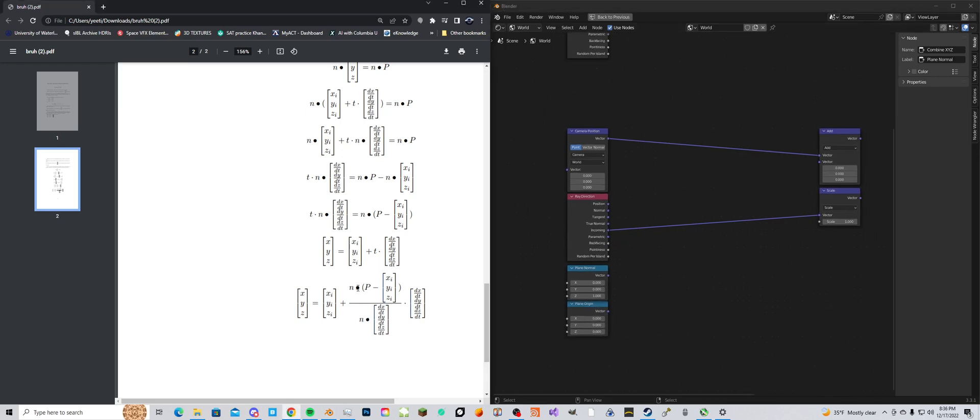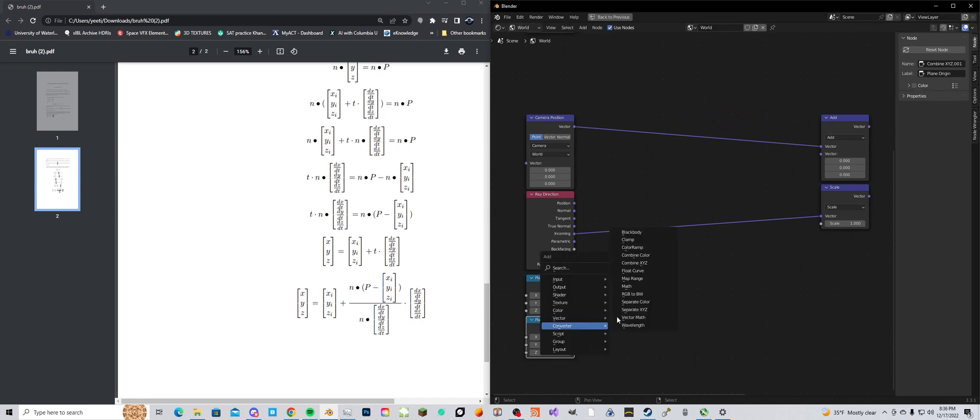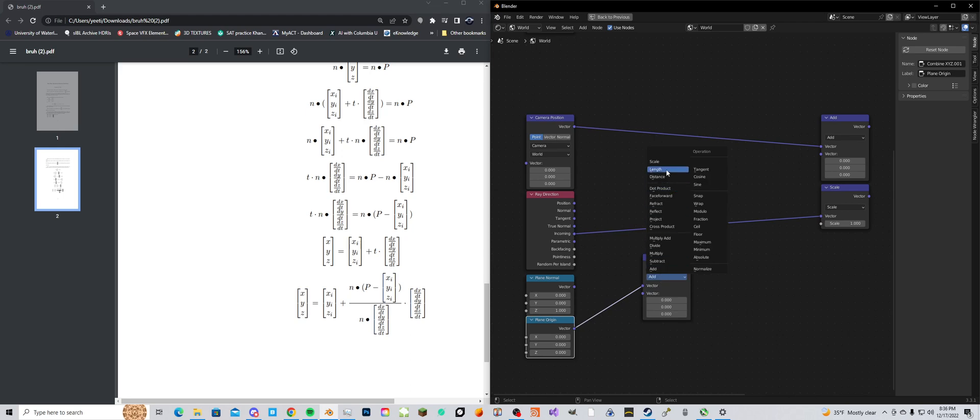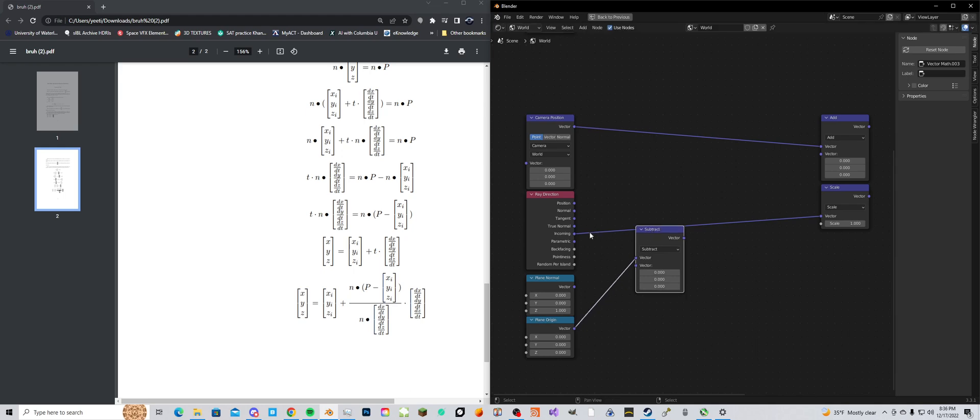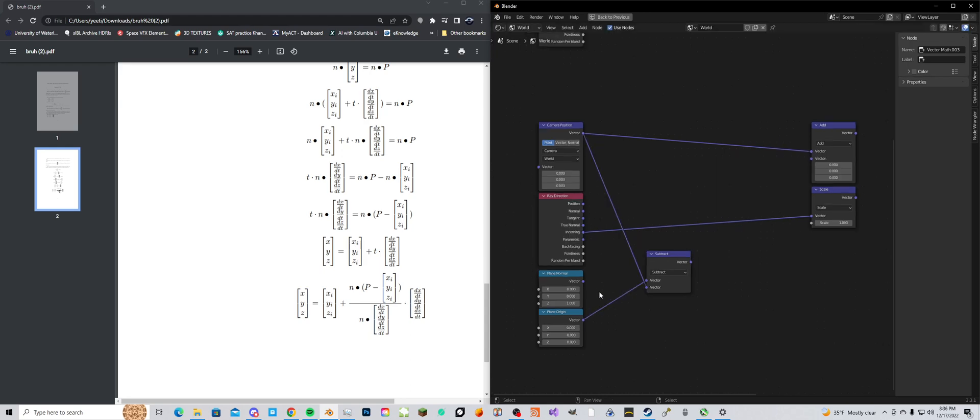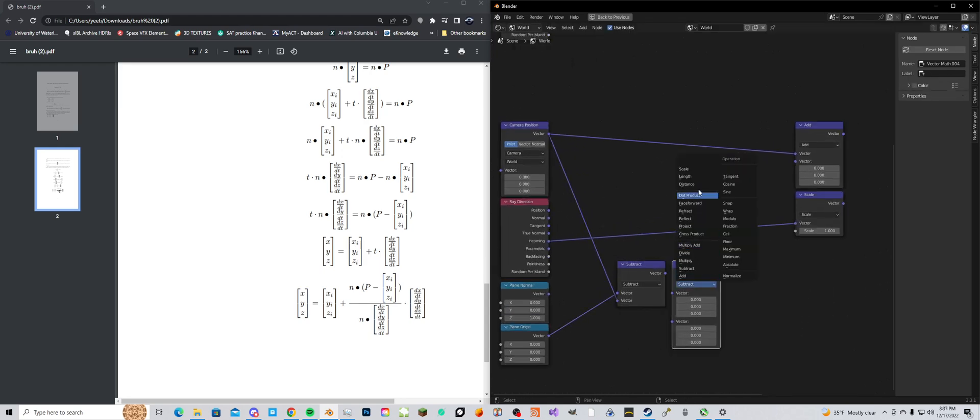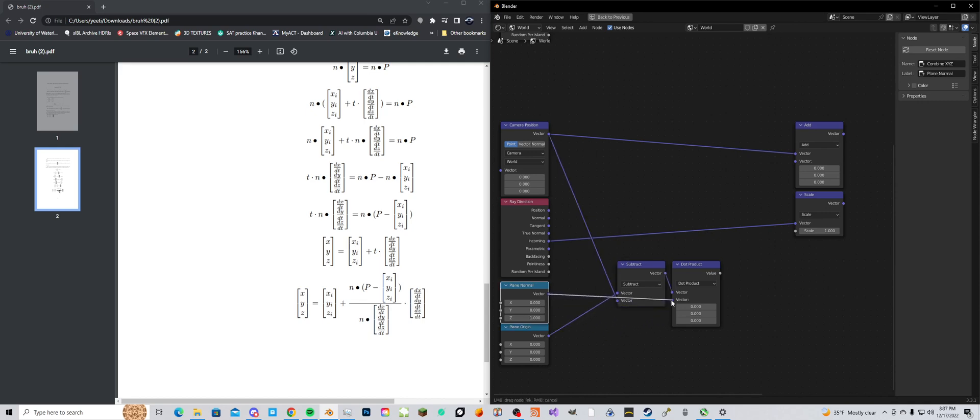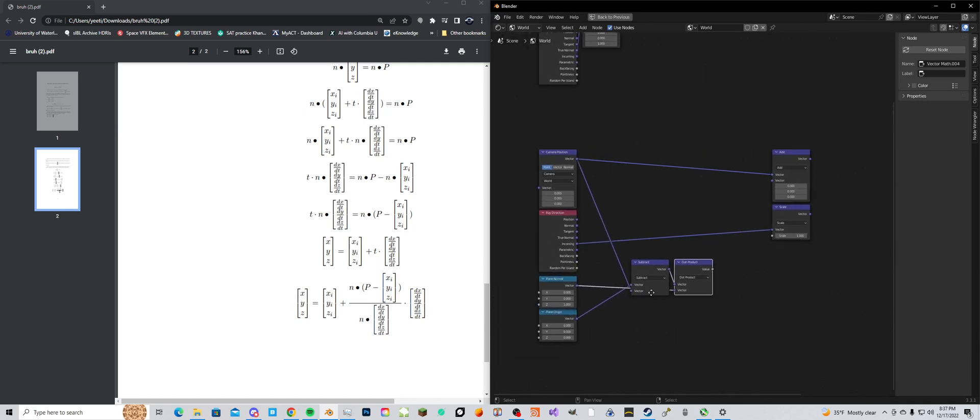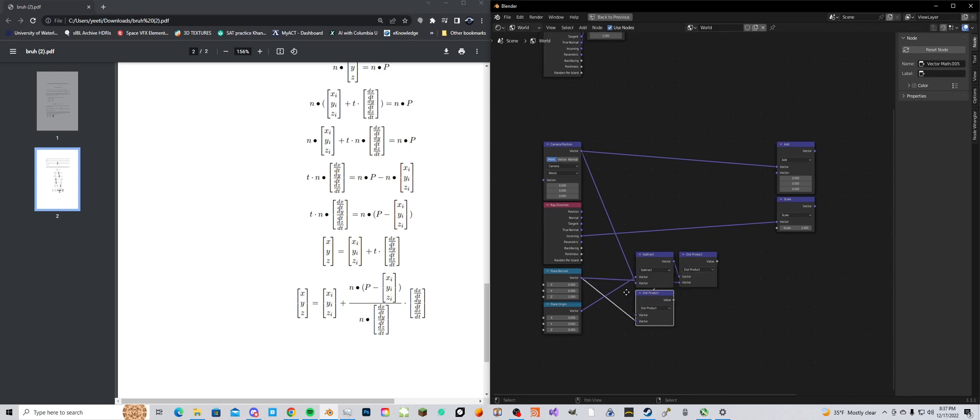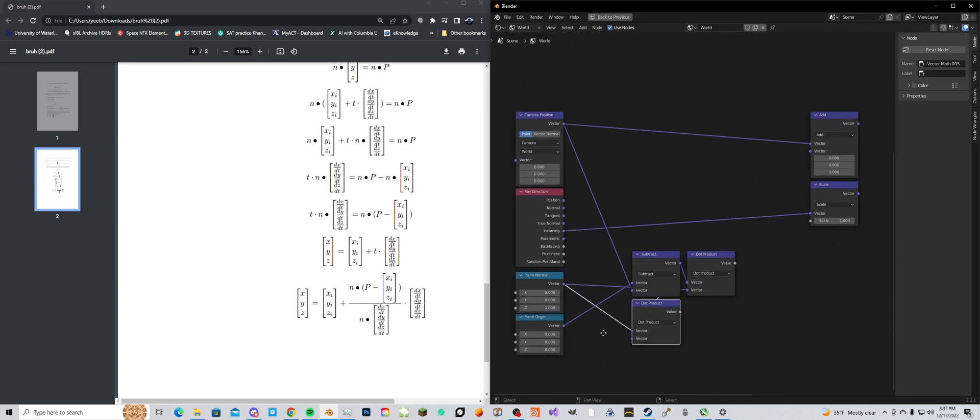So we need n dot P minus our initial position. So this is going to be a vector math, subtract, minus camera position. And then we're going to use the dot product, which is right here, dot, n which is our plane normal. And then we're going to use another dot product, n dot ray direction.